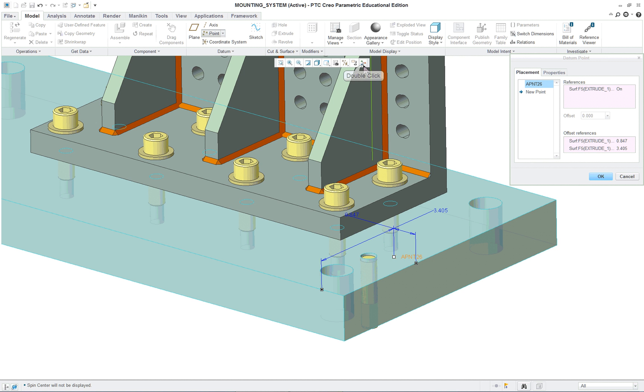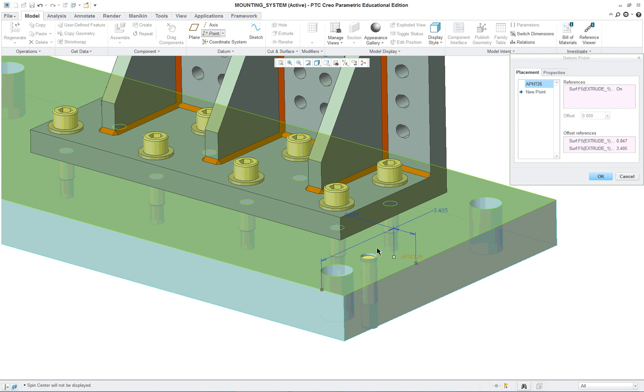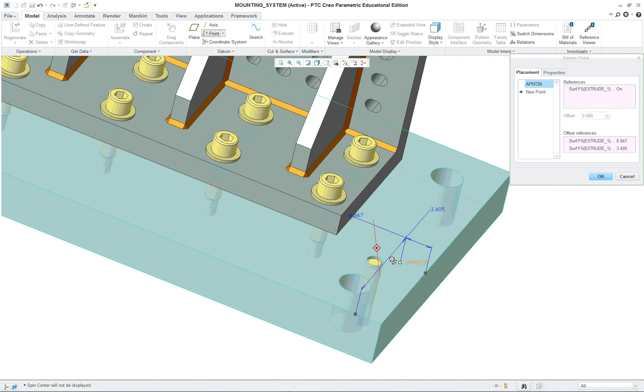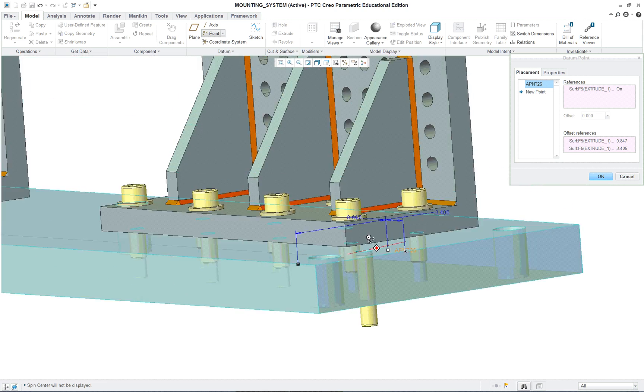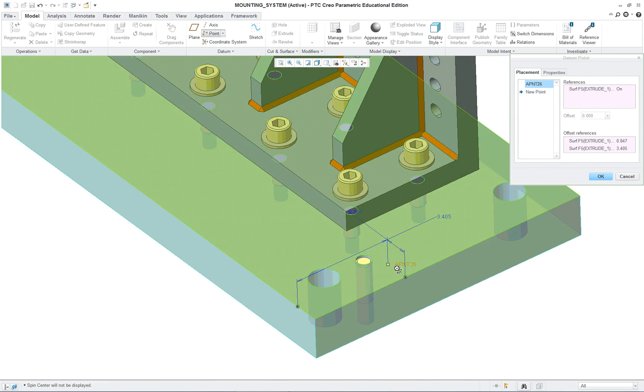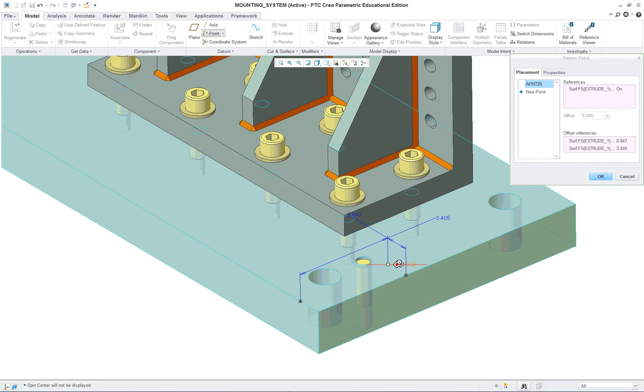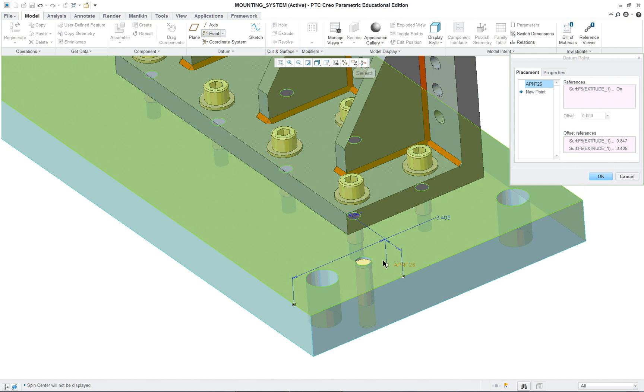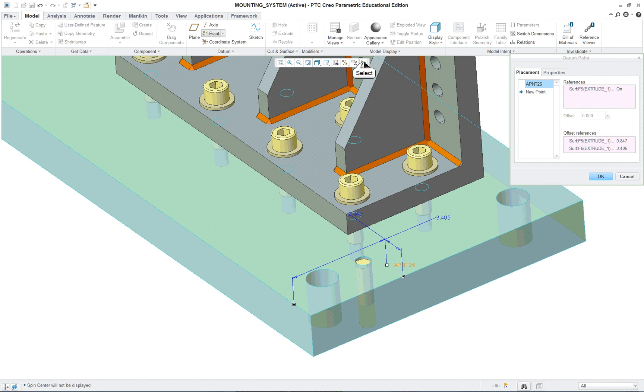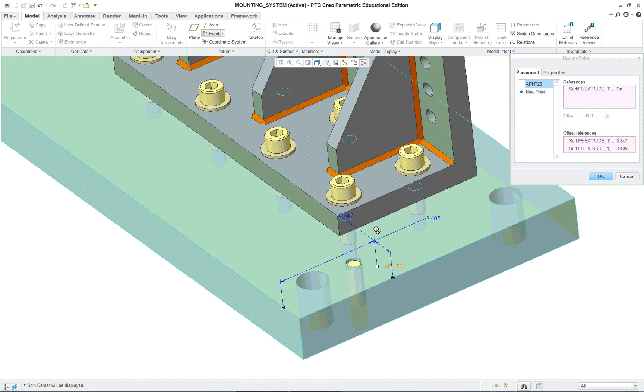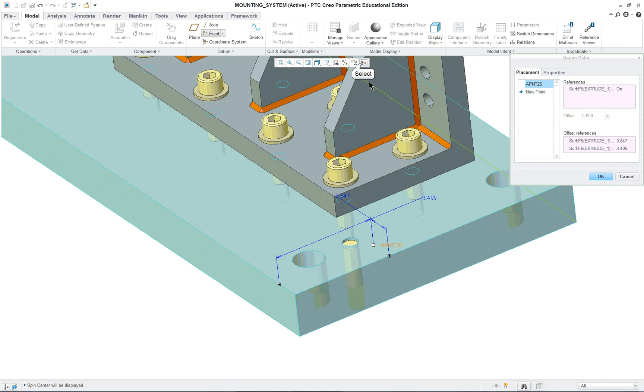When you have a long part, turn off your spin center so that when you rotate it with your middle mouse button, it'll lock into that particular position that you've selected. Otherwise, if you have this and you're rotating, it's rotating about the center of the whole model.